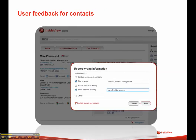User feedback for contacts. This feature allows you to very quickly flag any contact information you come across that you believe to be incorrect. Now you can simply flag it and tell us something's wrong, or optionally, if you know more details and the correct information for any of the fields, you can provide that to us as well. You'll get an email notification as soon as our team has reviewed and updated that record.